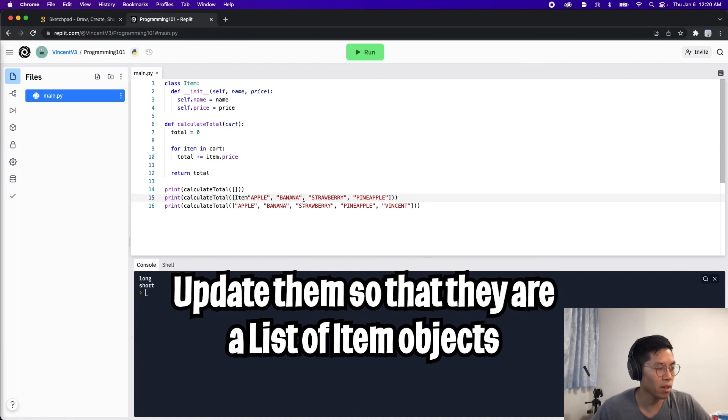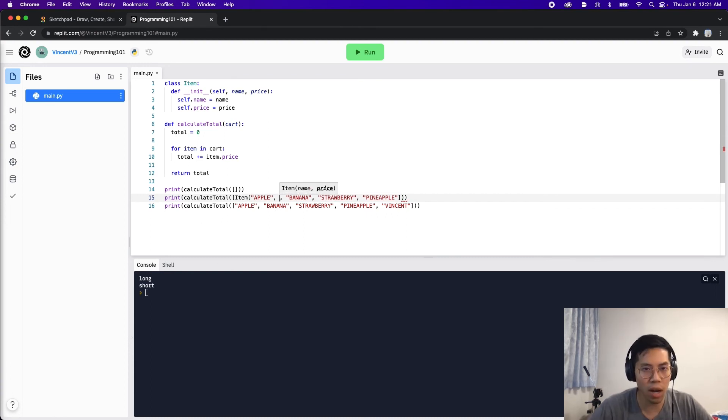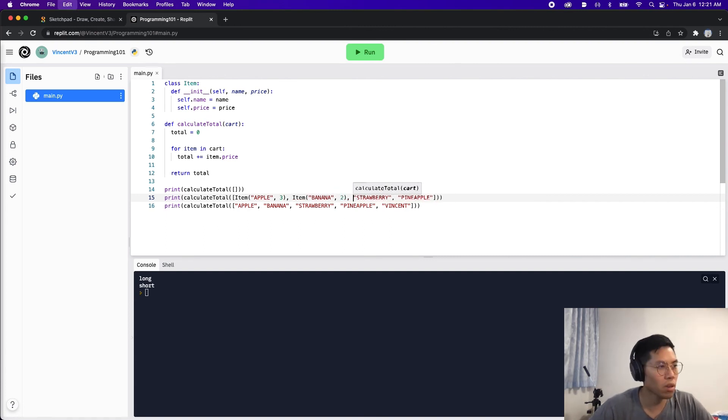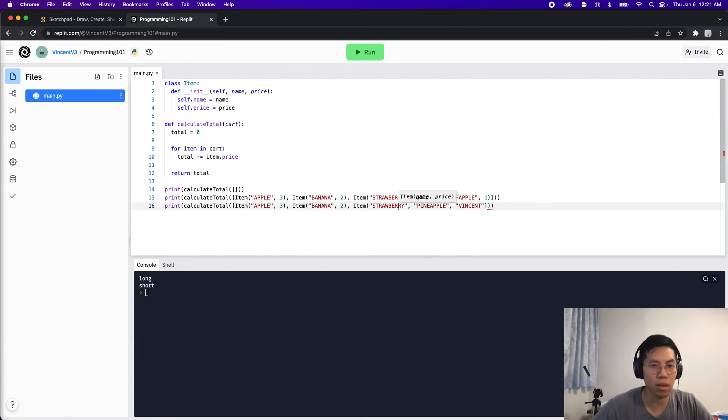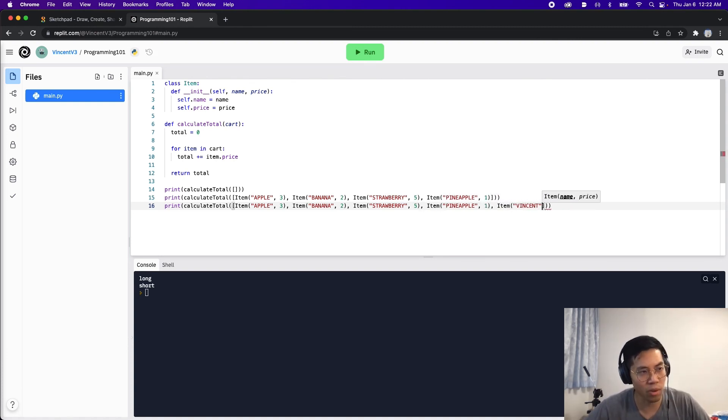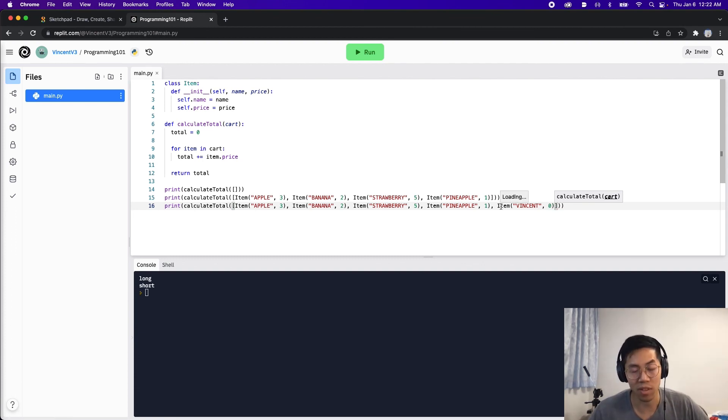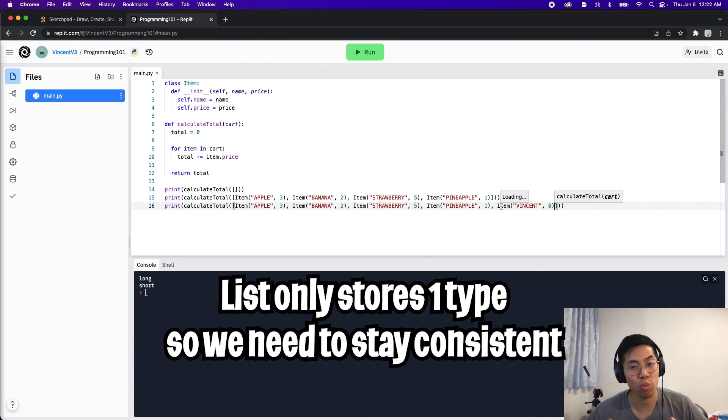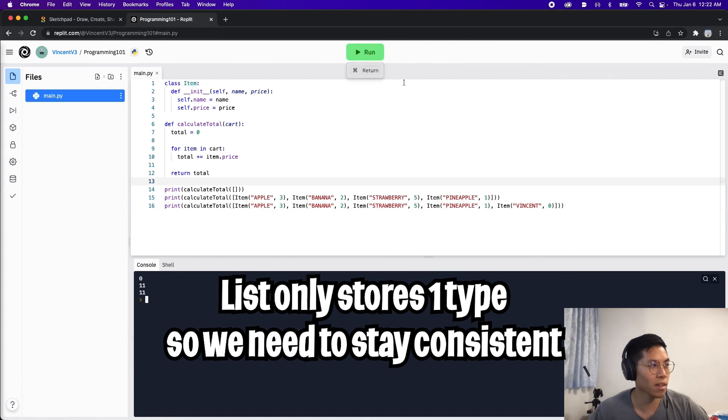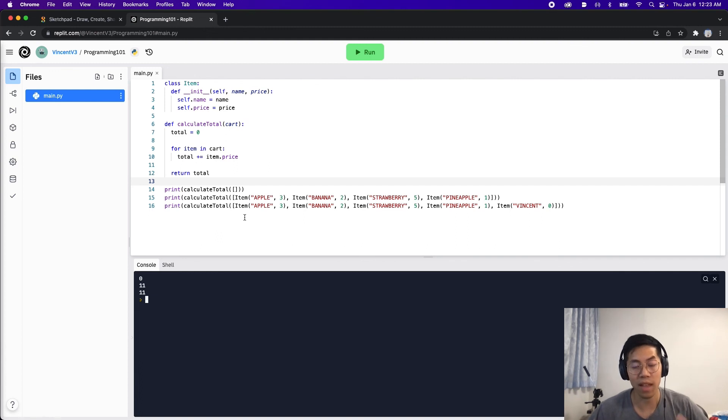Now all we have to do is update these inputs so that way it is an item object. Let's copy item and paste it here and then open the parenthesis. Here as you can see the first parameter is a name and the second one is a price. Put a comma and an apple was three dollars, and now we close the parenthesis. And now we do the same for banana. And now for vincent we should also turn it to an item but we'll just set the price to zero dollars. The reason why we want vincent to be an item is if you remember when we talked about lists, I said that a list should only have one type. For this list we're only putting objects of type item, so we shouldn't have a string in here or else our code would break. That's why we're going to make vincent an item. And now let's click run.